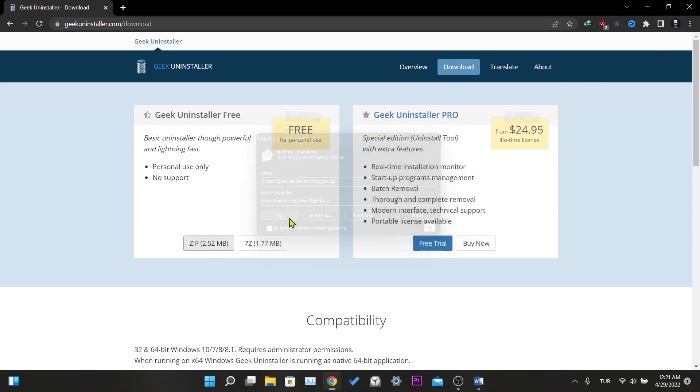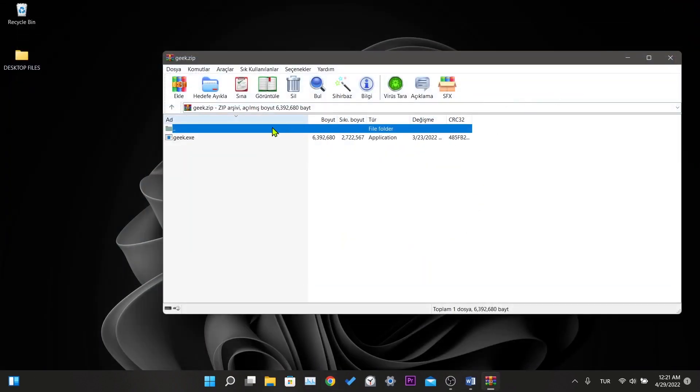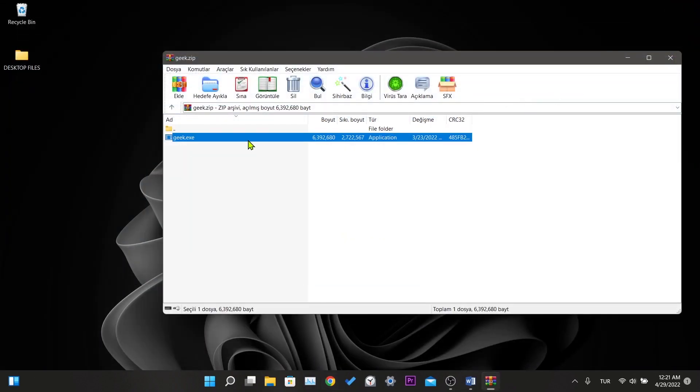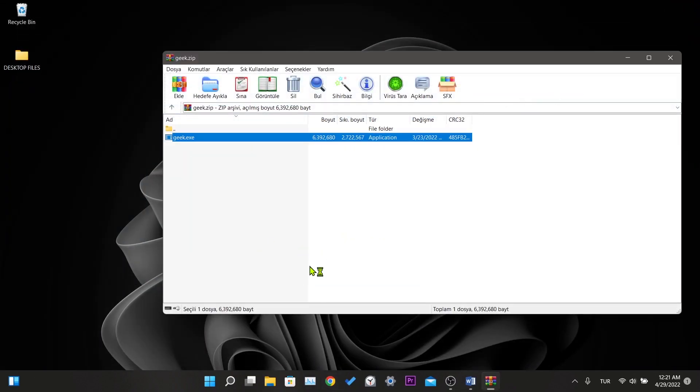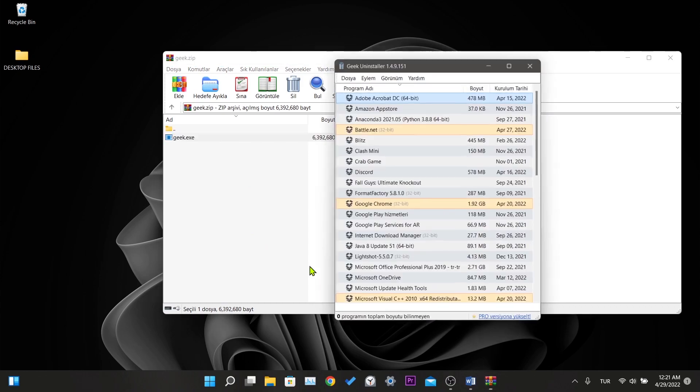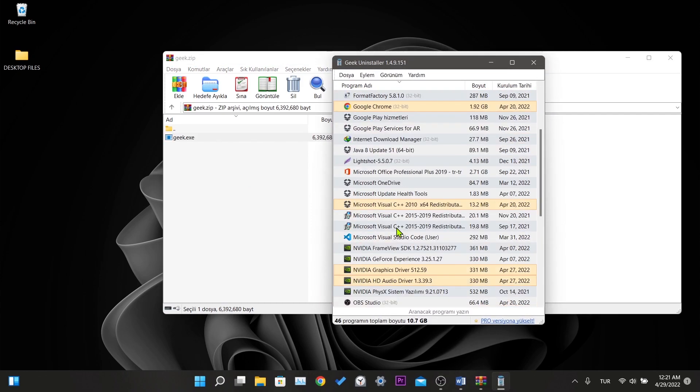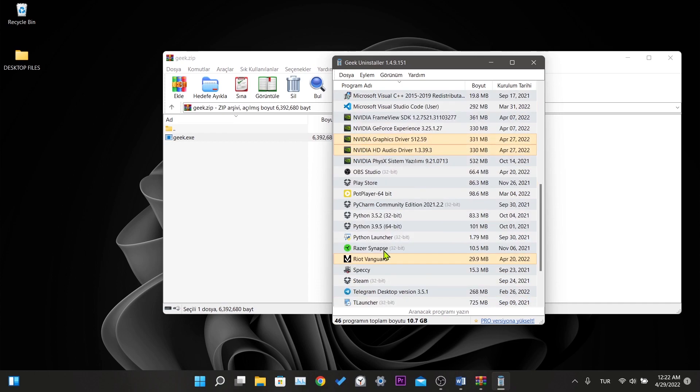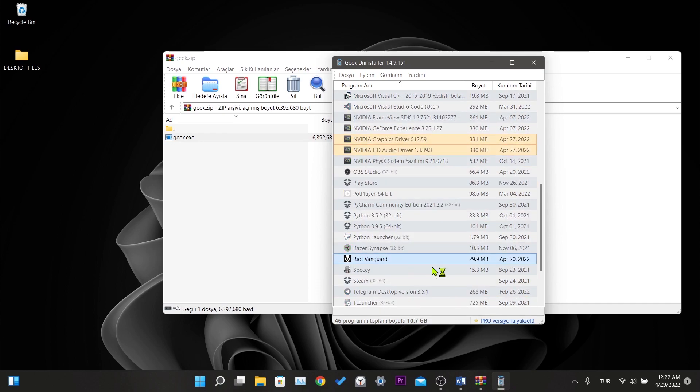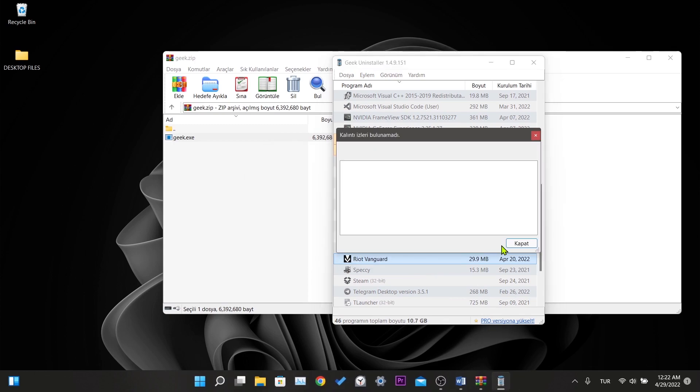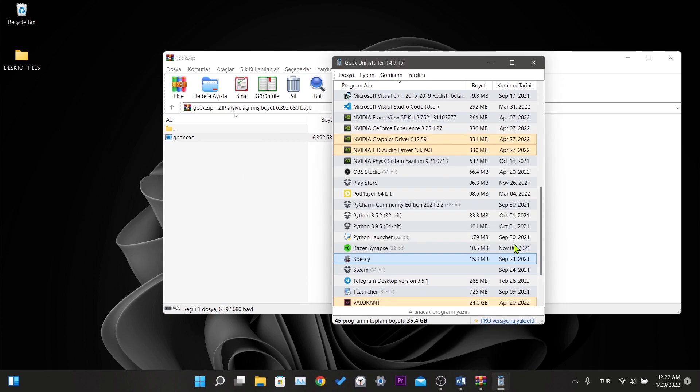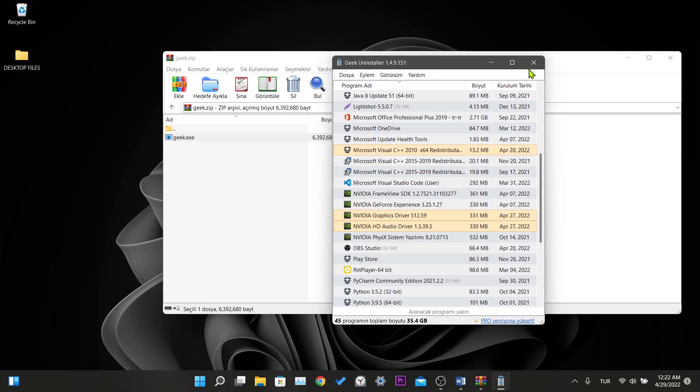After downloading the program, click on the zip file. You can also choose to extract the files. I open it from the zip file because there is no need for installation. When we open the program, we see the programs installed on our computer. Here we find Riot Vanguard, right-click and click uninstall, and wait for the uninstallation to finish. Vanguard was deleted with its residual files.